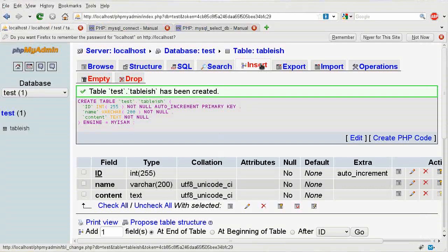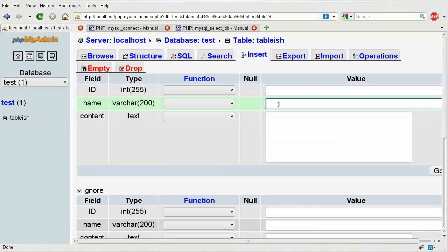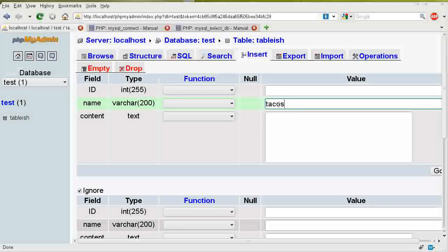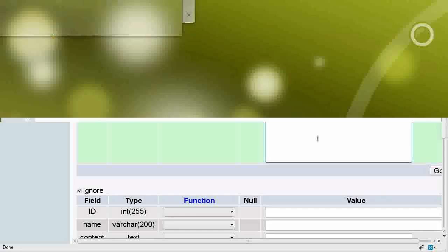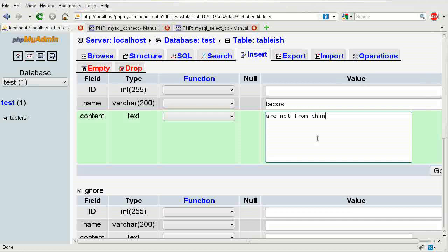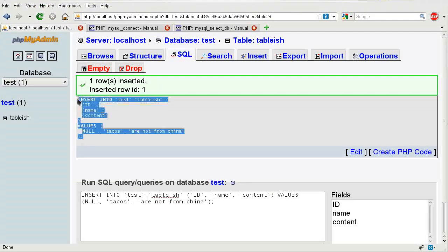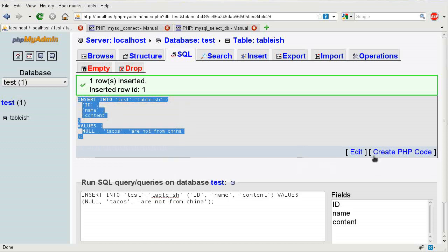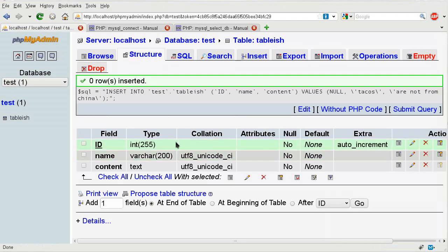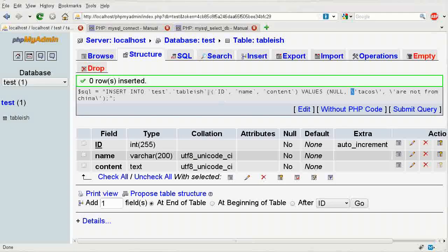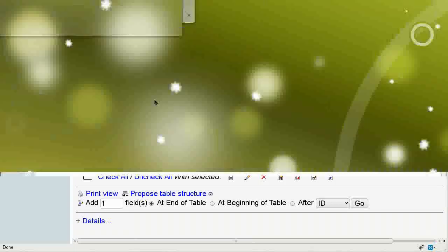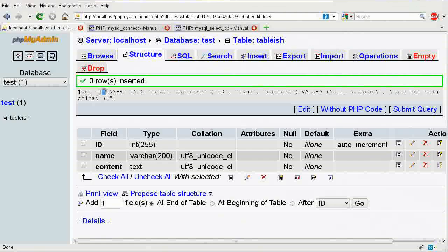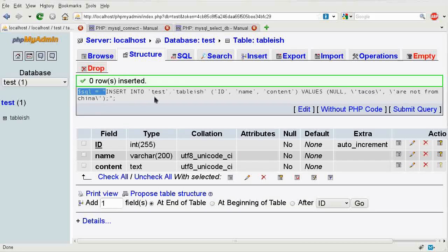Next, I'm going to go to insert, I'm going to say the name is tacos are not from China, and click on go, and now I have this SQL. Now, if you try going to create PHP code, there's a problem as it tries putting these backslashes, and that causes an issue. However, the other parts like this SQL section is correct.